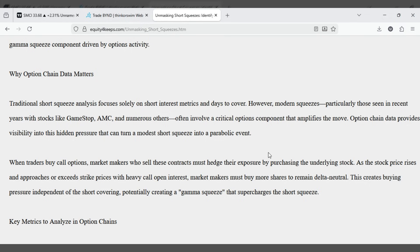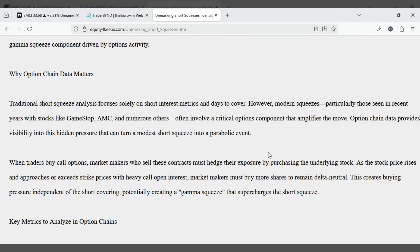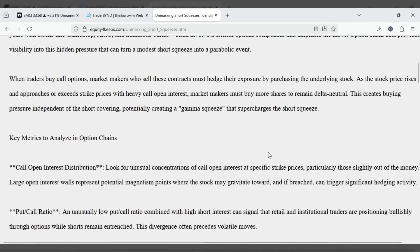particularly those seen in recent years with stocks like GameStop, AMC, and numerous others, often involve a critical options component that amplifies the move. Option chain data provides visibility into this hidden pressure that can turn a modest short squeeze into a parabolic event.